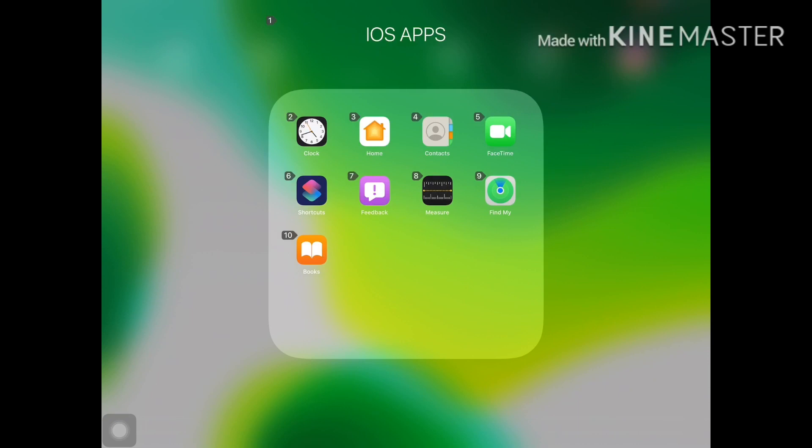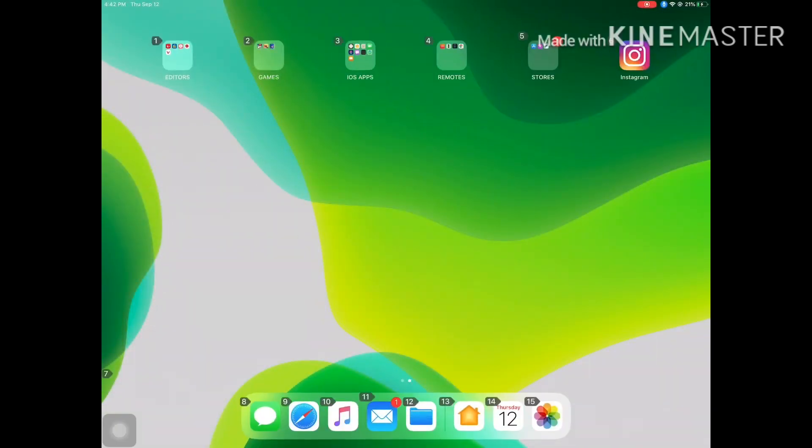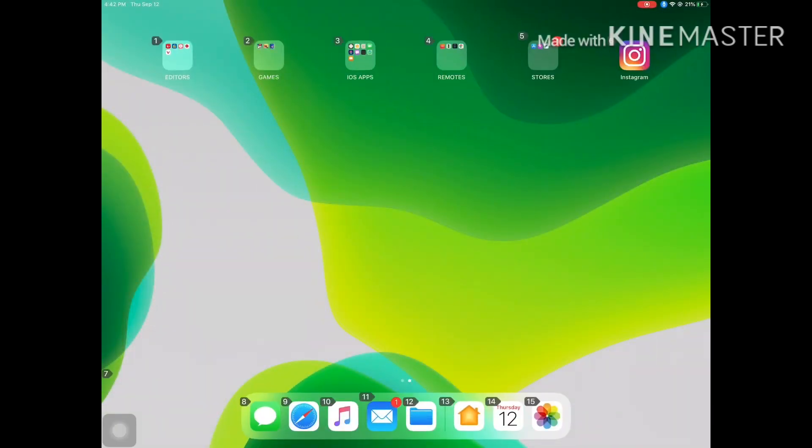Now each app and each folder also will have a number that you can choose and interact with. Go home. I'm going to show you what voice control looks like within an app. Let's try the Music app first.